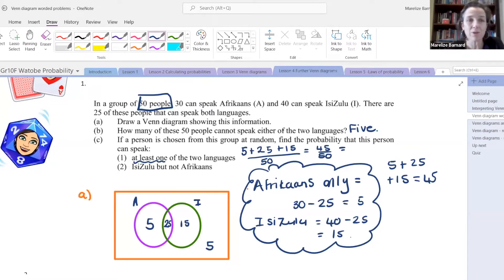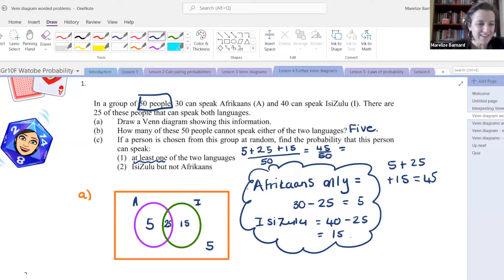Just writing 25 is not enough — we are doing probability, which means we take the number and divide it by the total. At least one of the 2 languages means the people who can only speak Afrikaans, plus the people who can speak both, plus the people who can only speak IsiZulu. Add that all up and put it over 50 — you get 45 over 50.